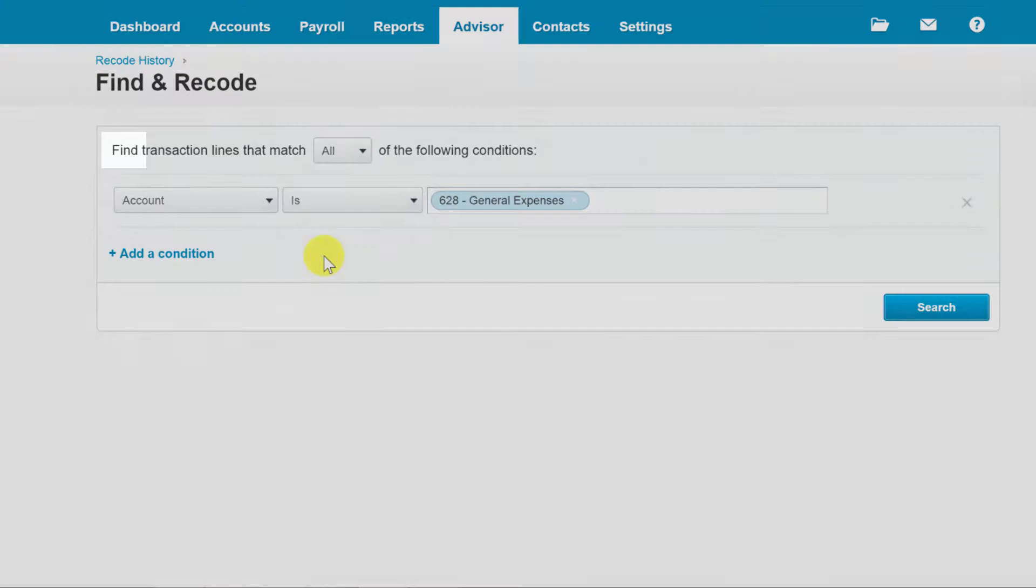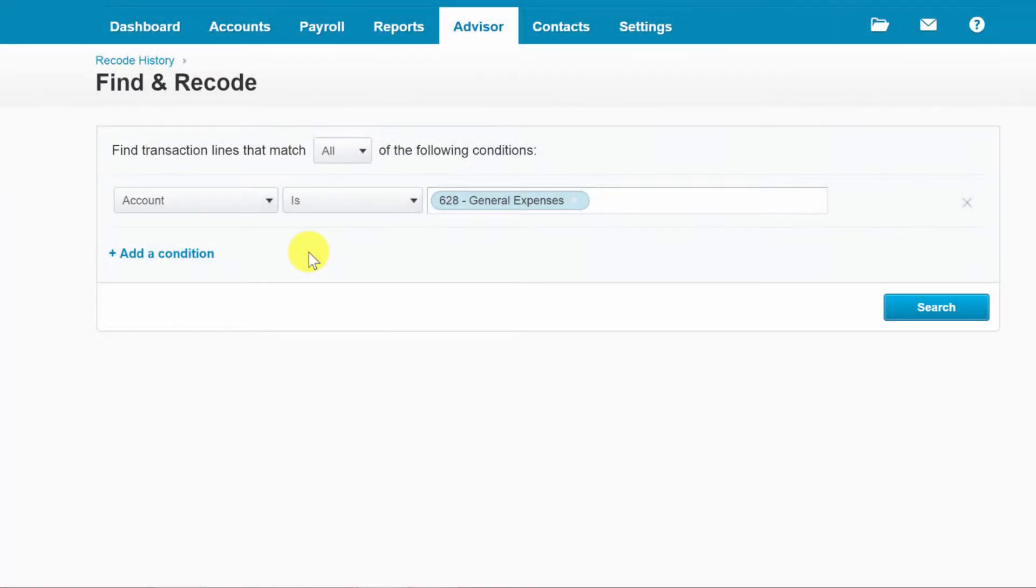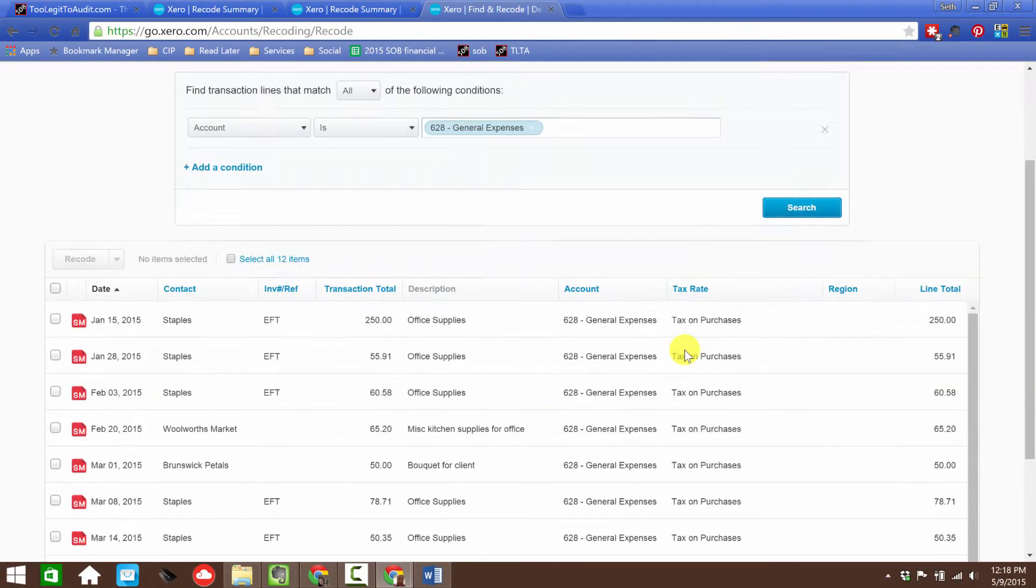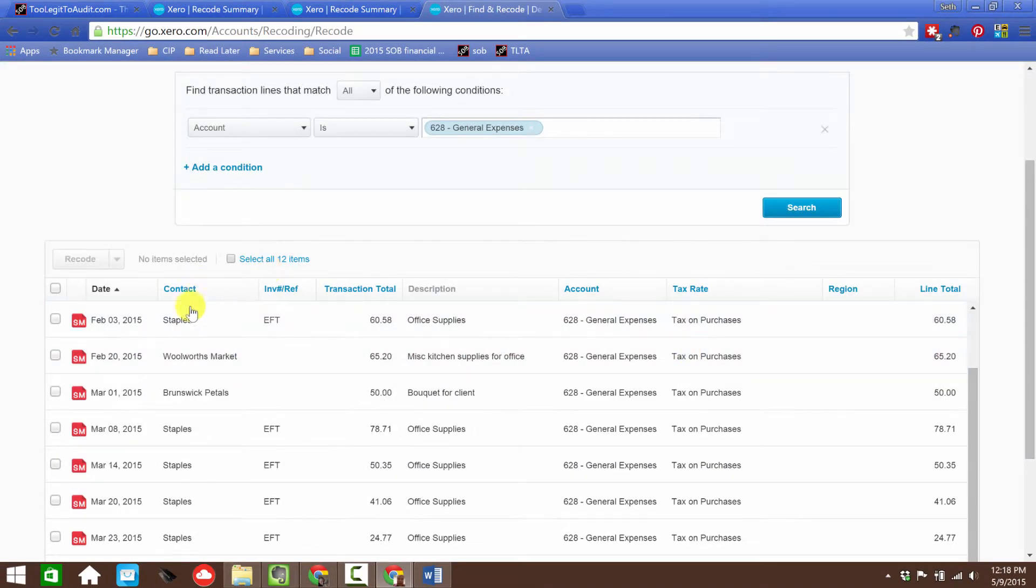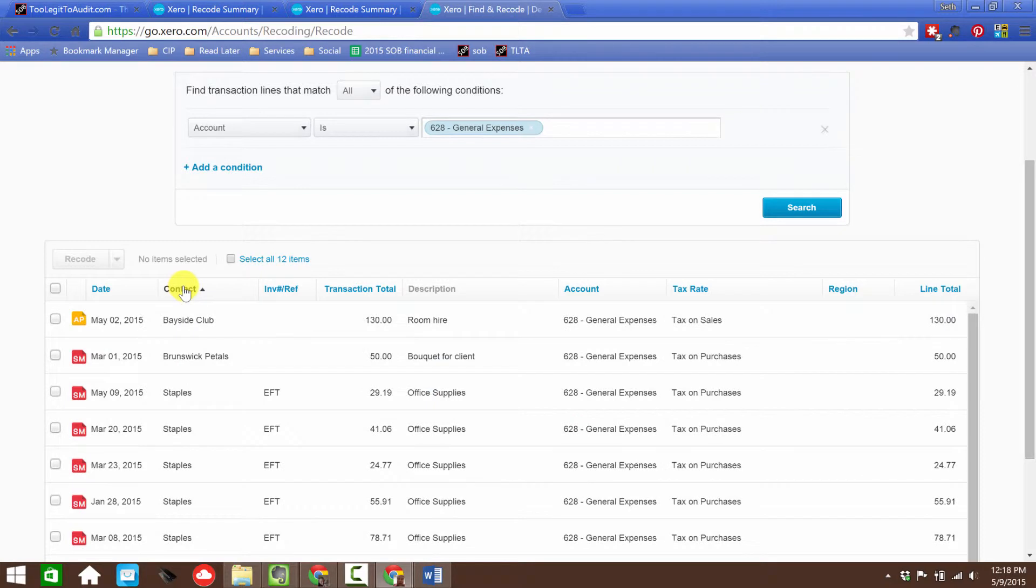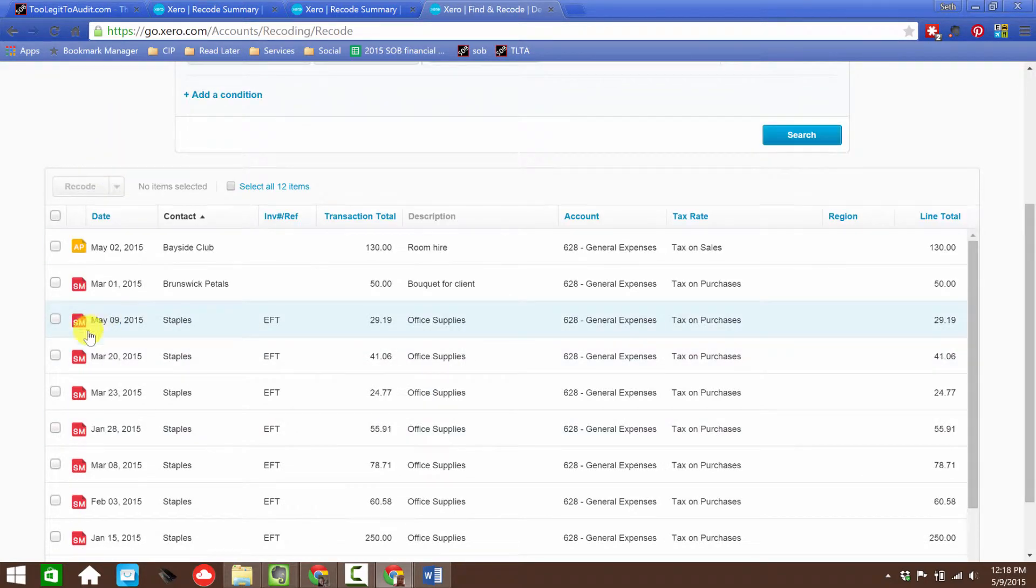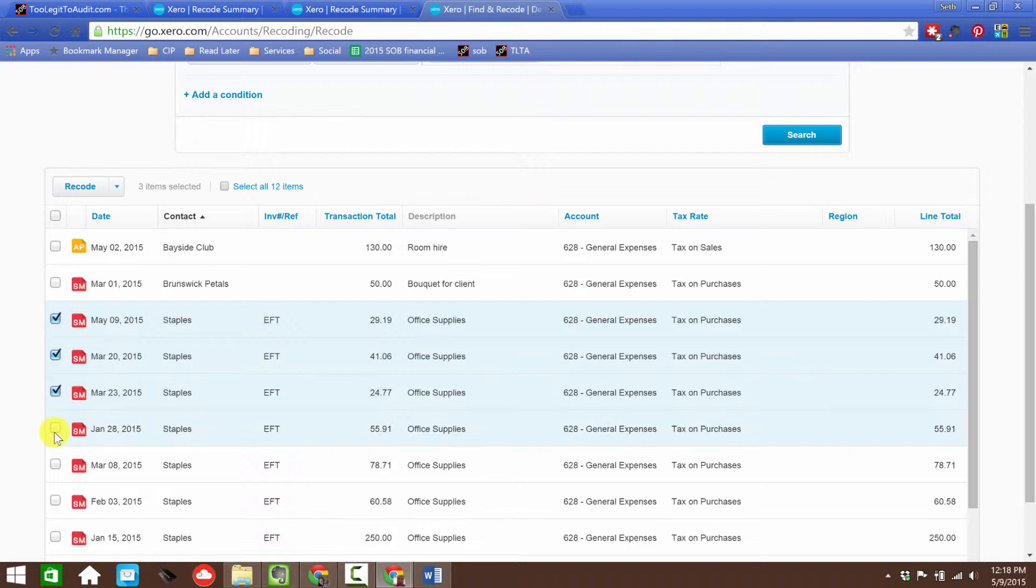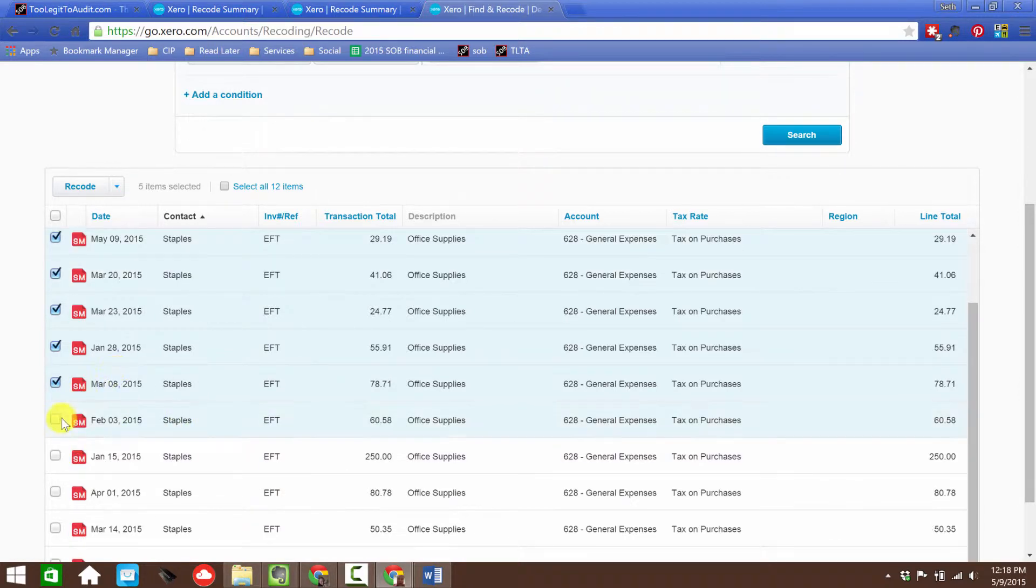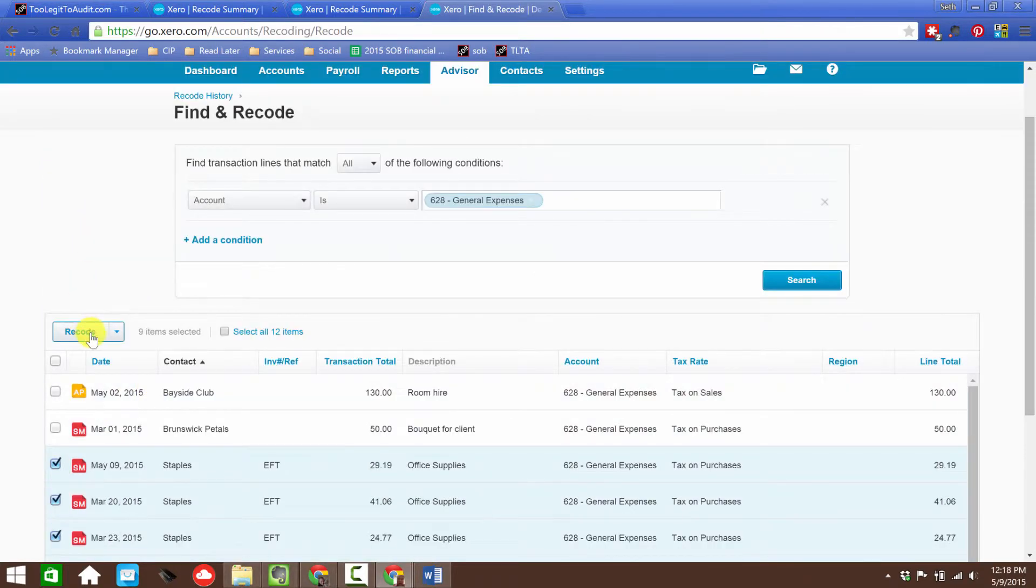I can add more conditions to filter further down. At this point, you're doing the Find—we're running a search query to find the transactions that we want to change some property about. Let's click Search, and here it is. I have Staples transactions, so I'm going to sort by contact because I want all those going to Office Expenses.